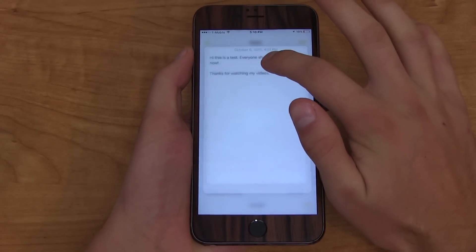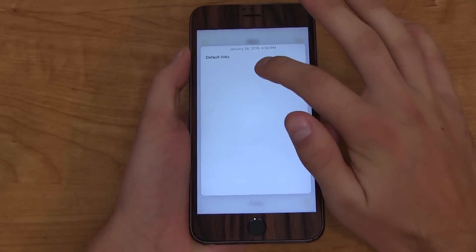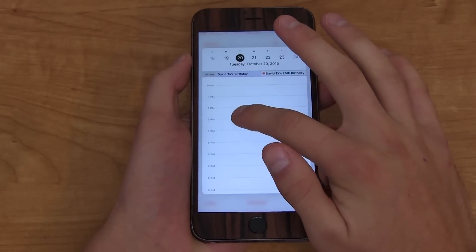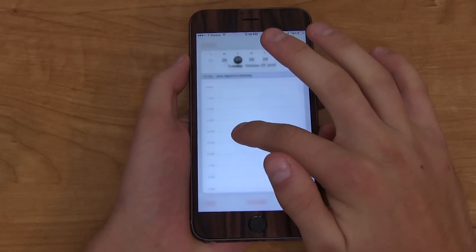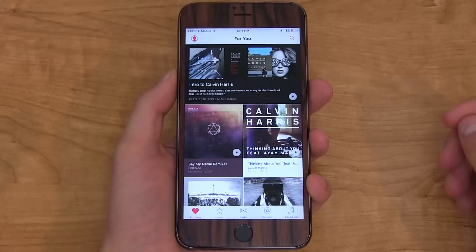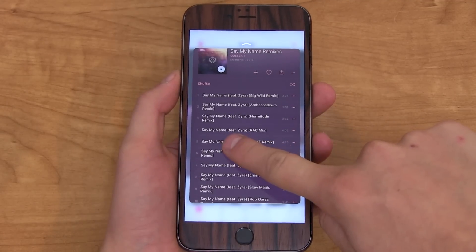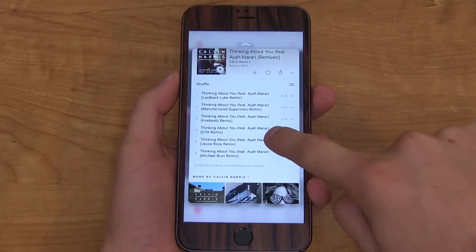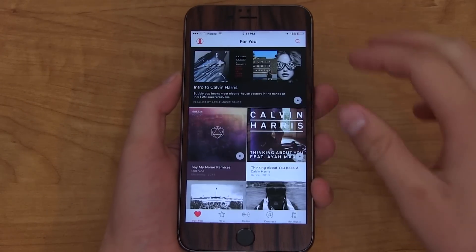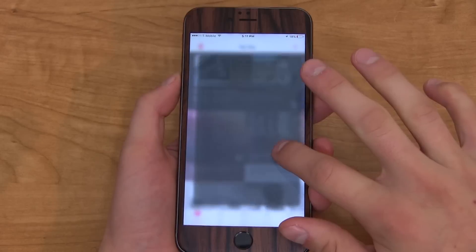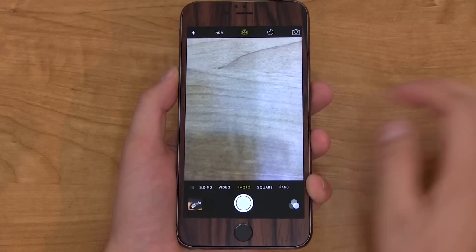A lot of the system apps add 3D Touch integration, like the Notes app or even the Calendar app. If you press on a date, it's going to show you the events and schedule for that day. Within the Apple Music app it works as well — it brings up specific albums, shows tracks. Press a little bit harder and it opens the full page. You can also swipe up to play, shuffle, or add to your music.